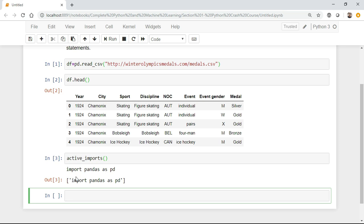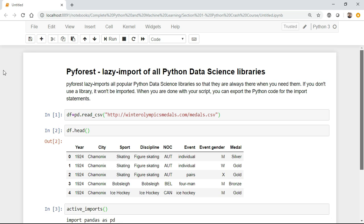Now you can see over here pandas has got imported very easily, even though I have not imported it in the initial stages.